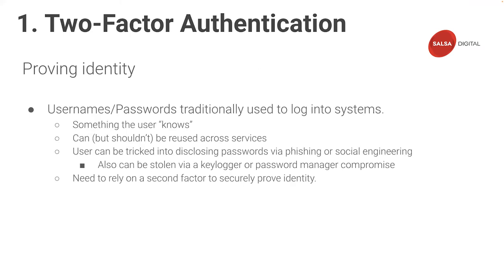As I mentioned previously, a password is the most common method of verifying a user's identity. This is something the user knows. Passwords can, but shouldn't be, reused across services. And passwords can also be stolen via phishing or social engineering, by implanting a key logger on a user's machine or compromising the password manager. Therefore, we need to rely on a second factor to securely prove identity.